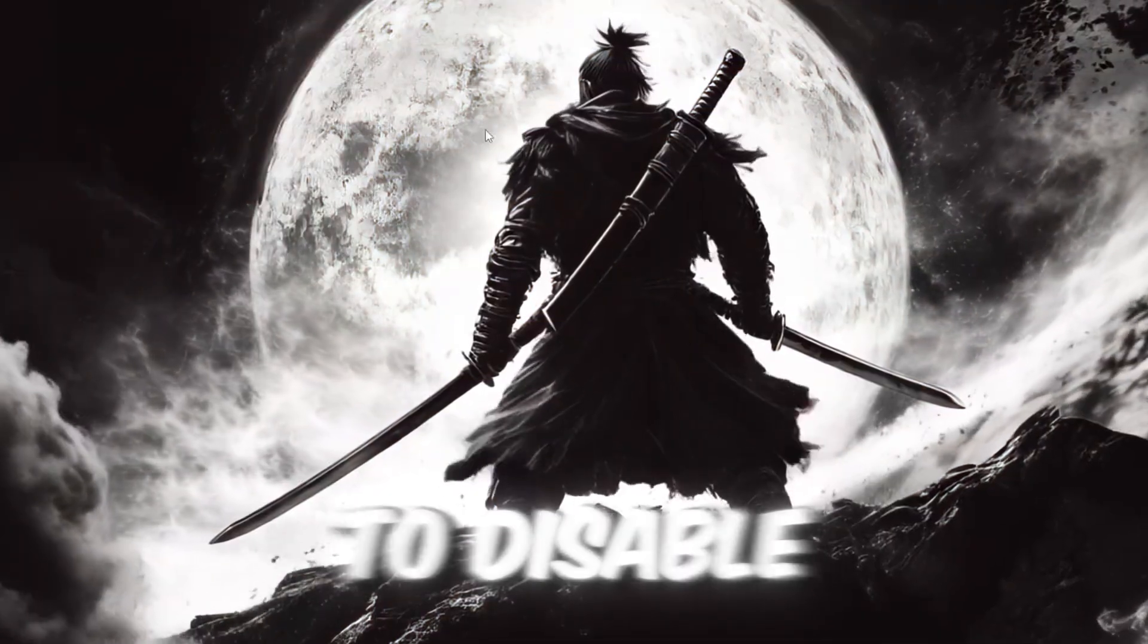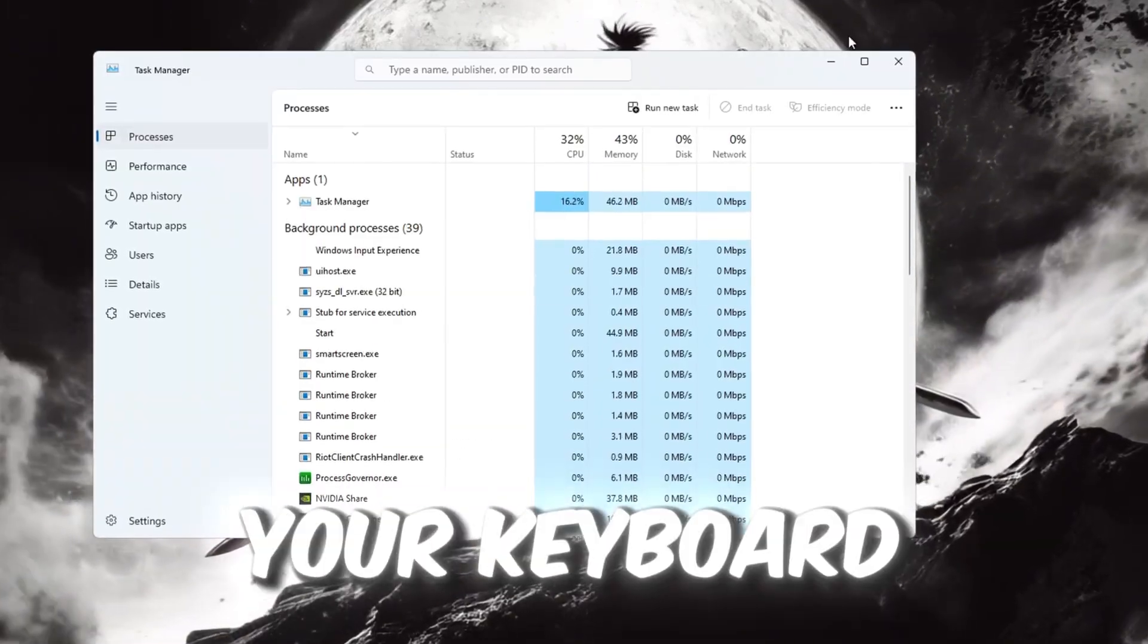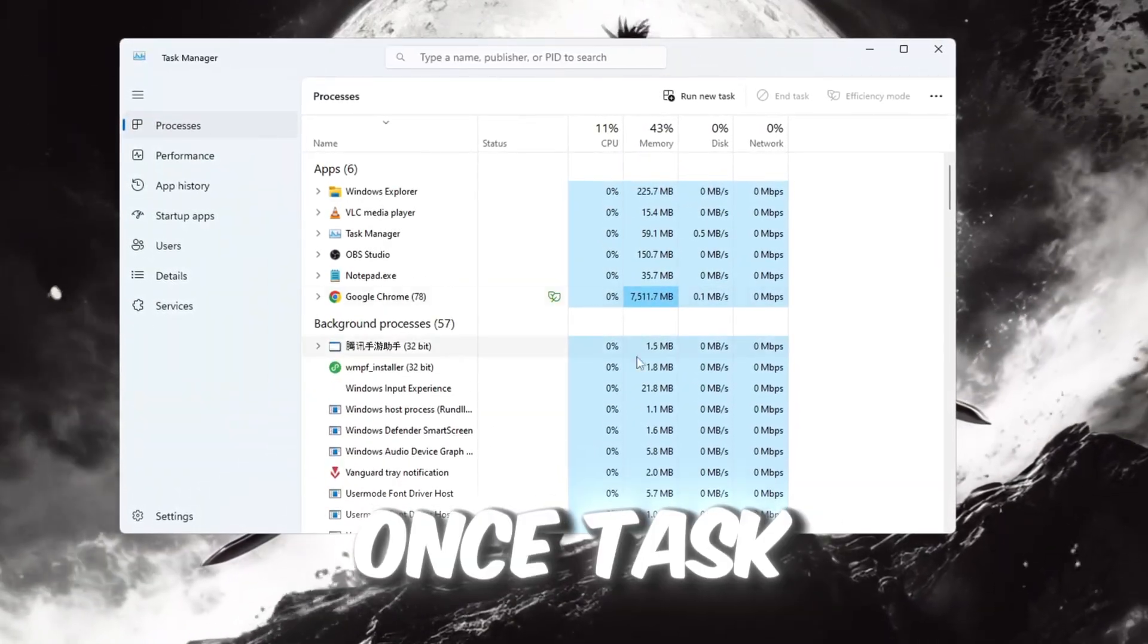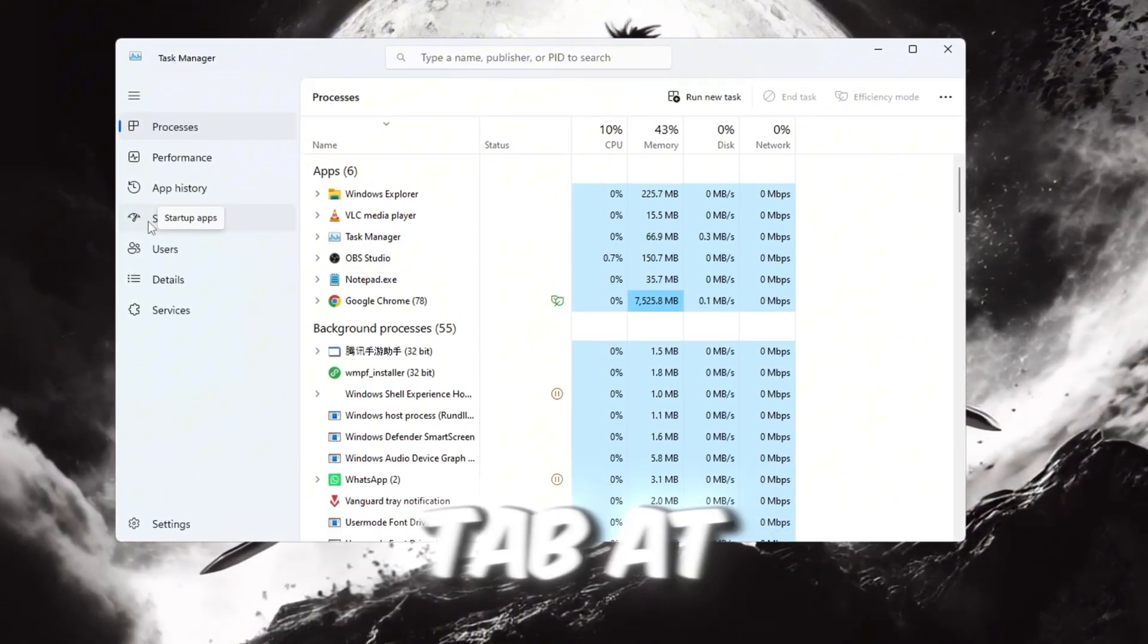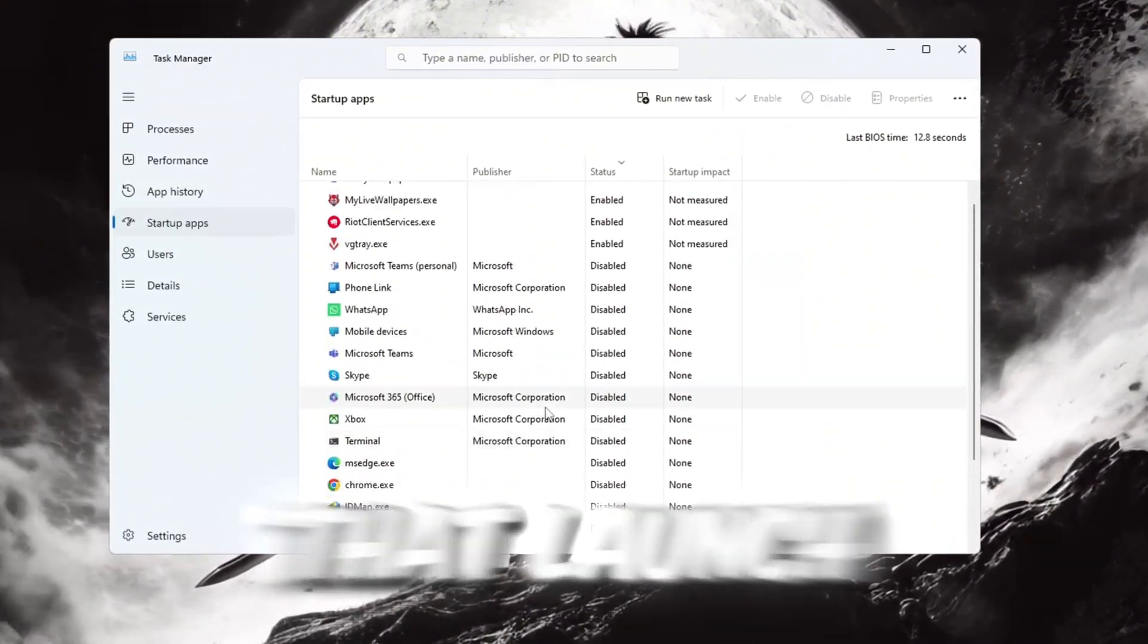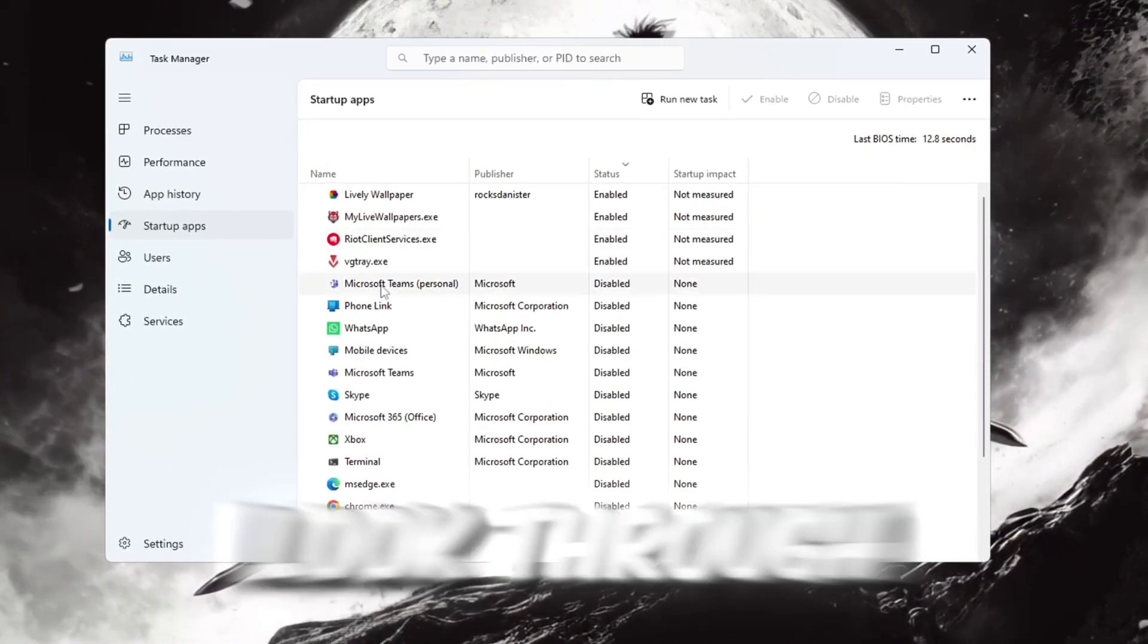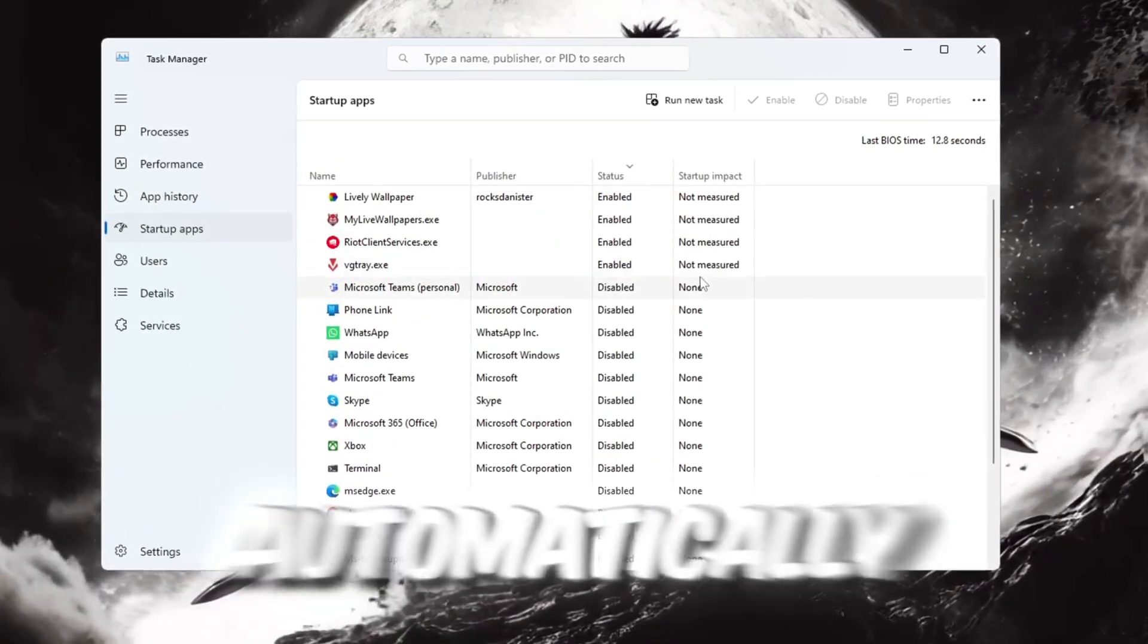To disable them, press Ctrl plus Shift plus ESC on your keyboard to open Task Manager. Once Task Manager opens, click on the Startup tab at the top. You will see a list of programs that launch when your computer starts.